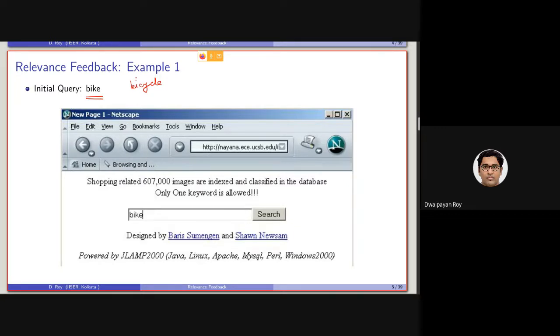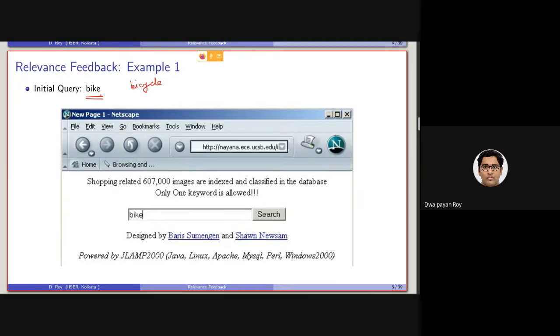also in some states in US as well, I don't know about US, but in Europe, bicycles are also referred to as bike. So let's say in a search system, we search with the term bike.